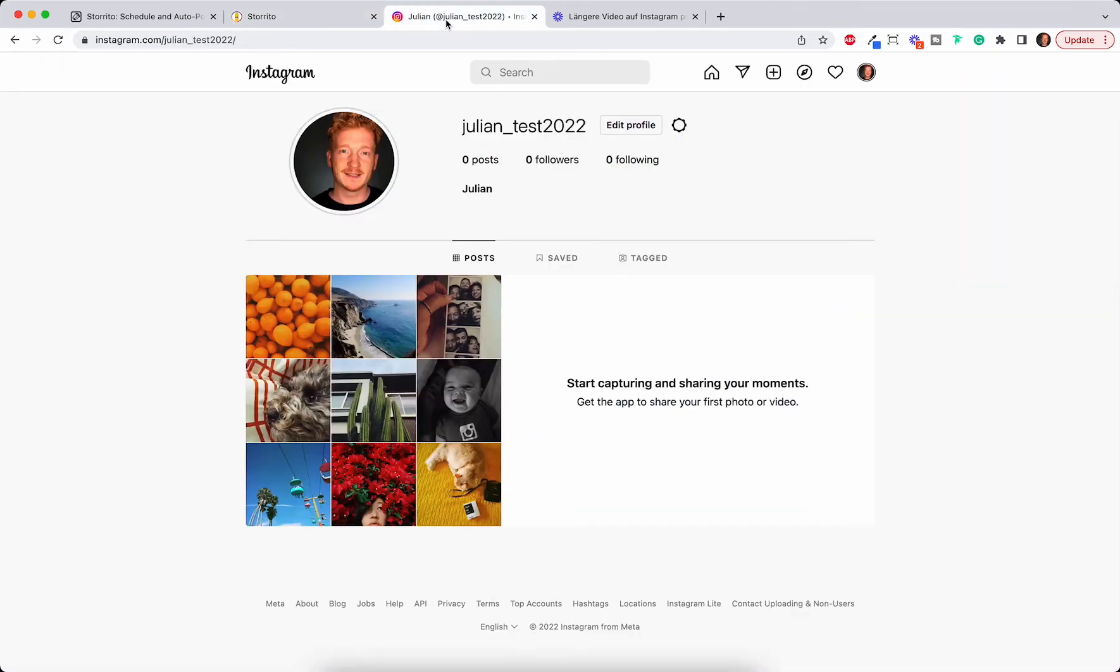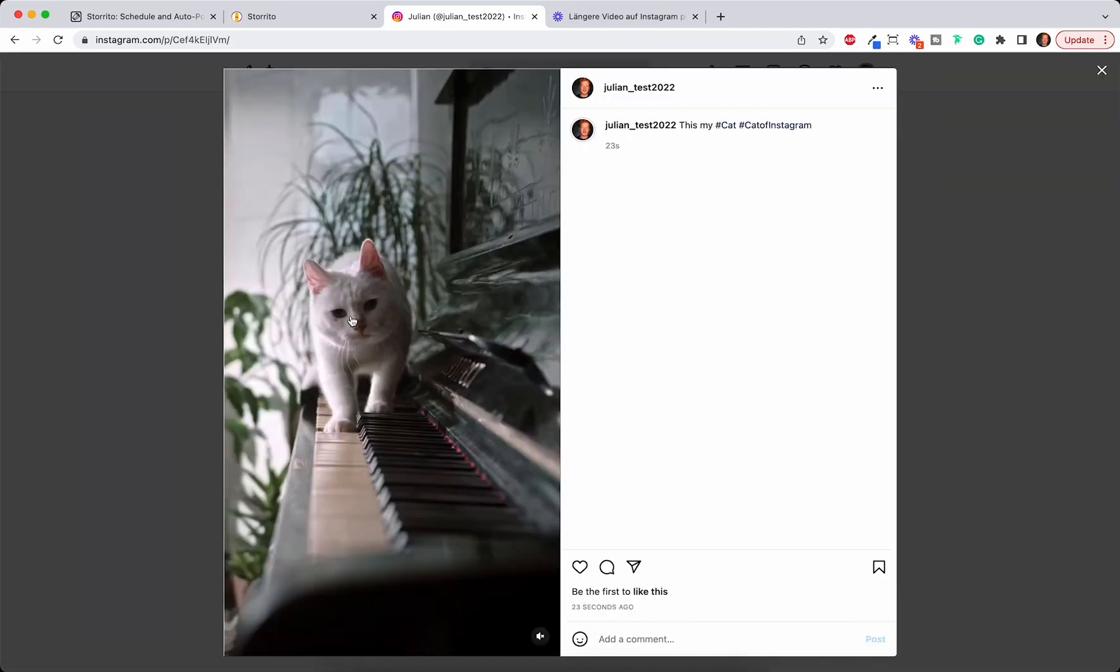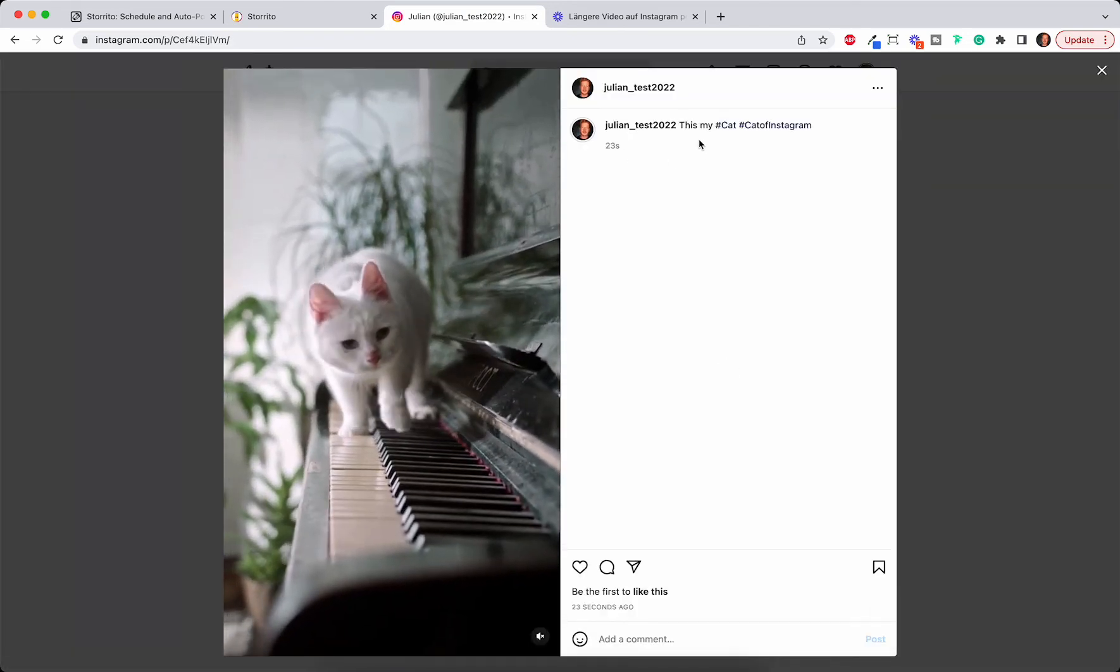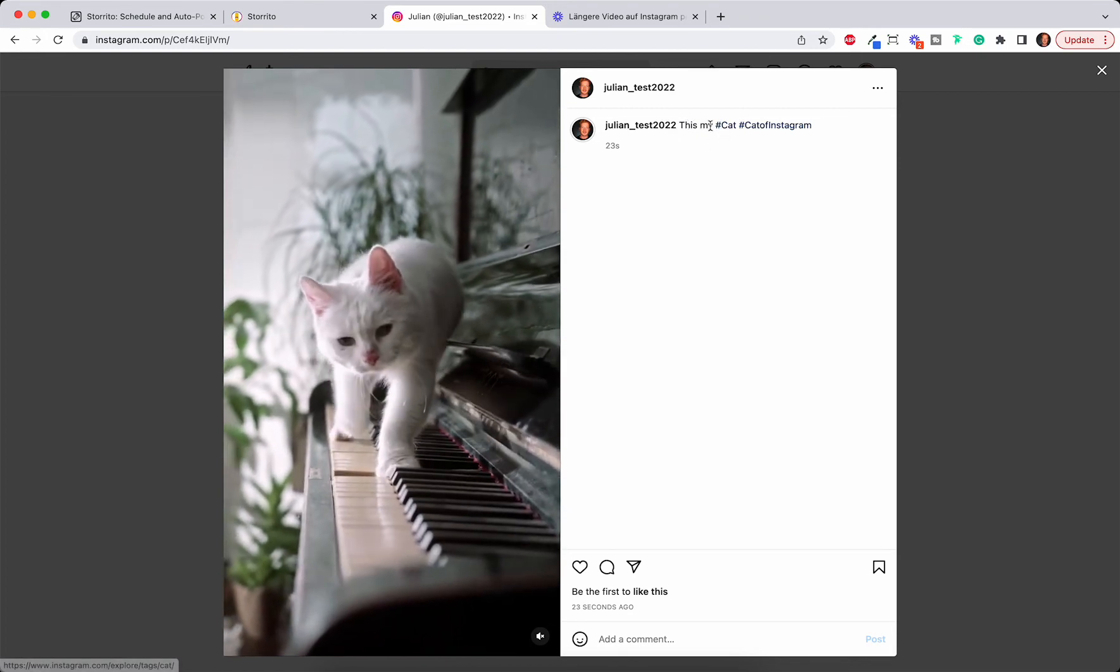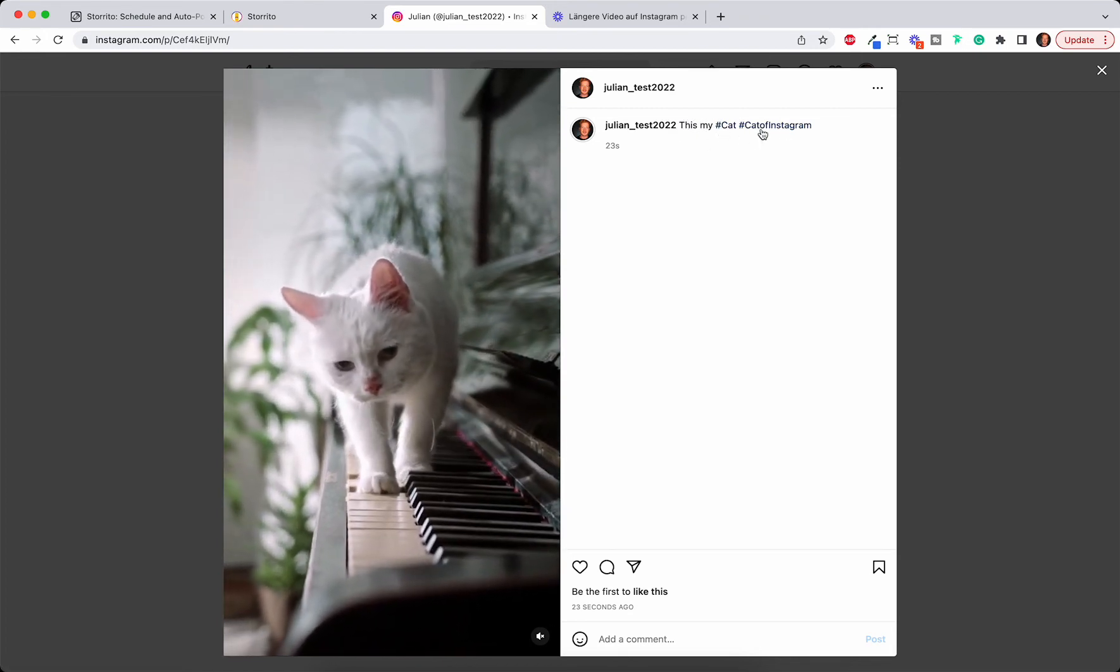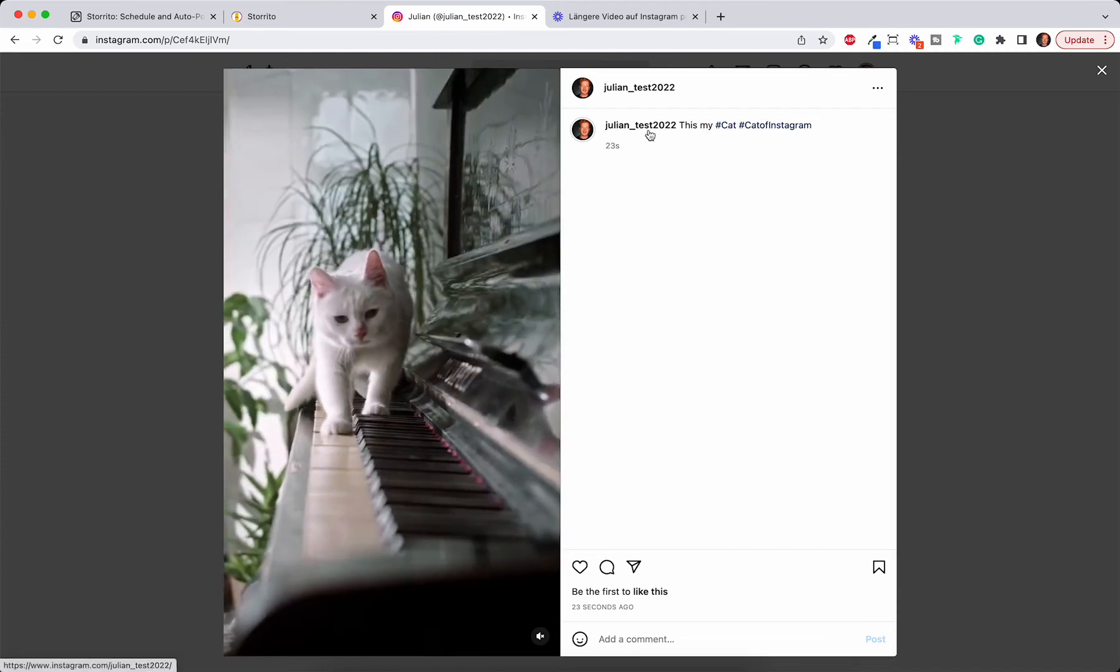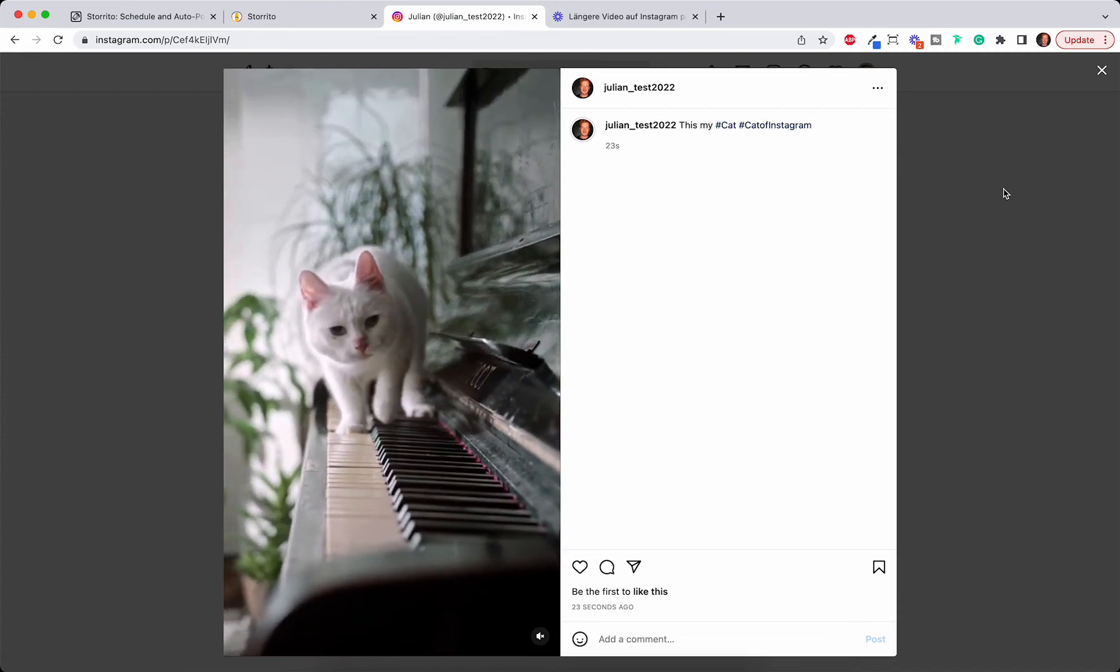Let's check on our test account here. So I click refresh and here I see the Reel of the cat moving over the piano and also the caption I added. This is my cat, sorry for the typo, this is my cat and cats of Instagram. But you can see the hashtags are working. So this is pretty awesome.